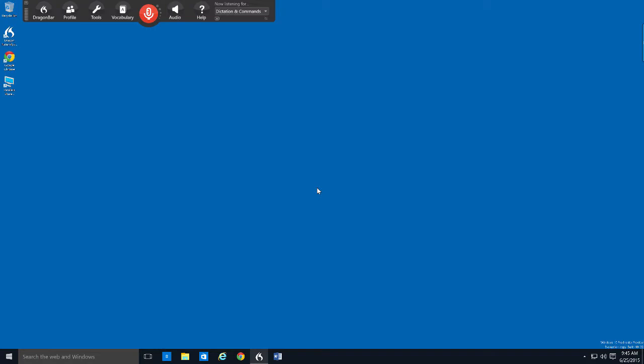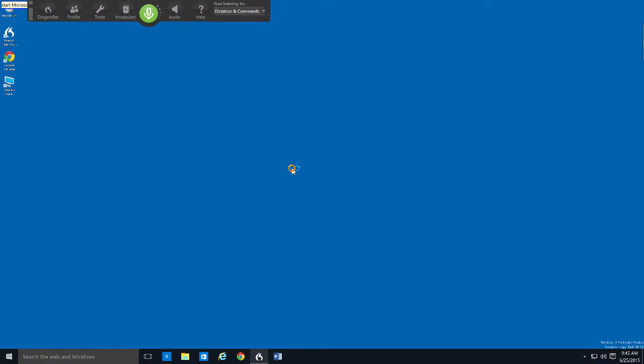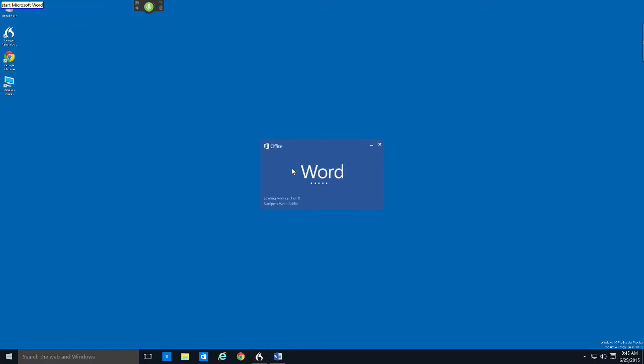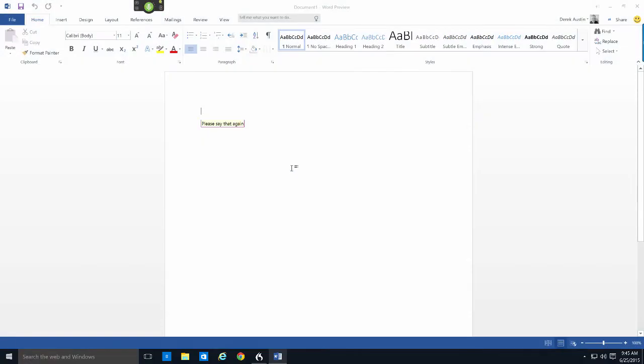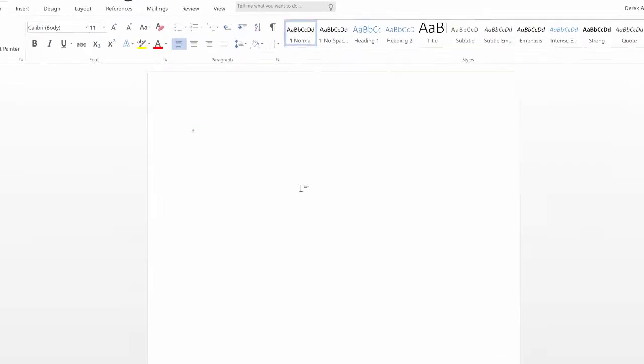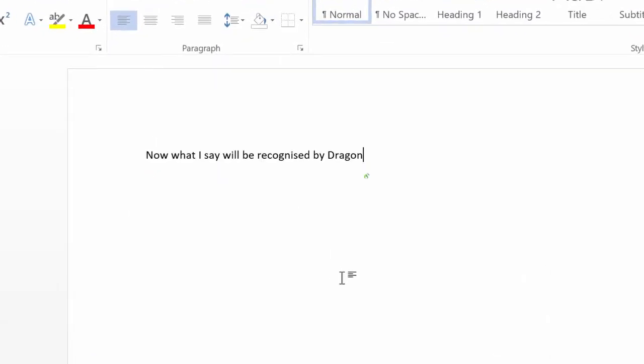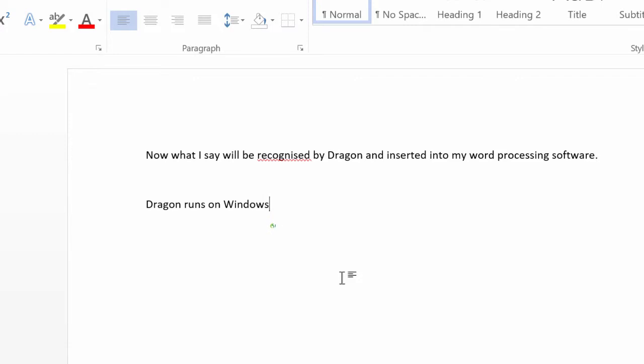In Windows, you can then do everything you would normally do in Windows. Start Microsoft Word. Now what I say will be recognized by Dragon and inserted into my word processing software, full stop, paragraph. Dragon runs on Windows with similar accuracy to Dragon Dictate on the Mac OS X, full stop, new paragraph.